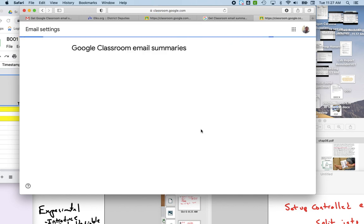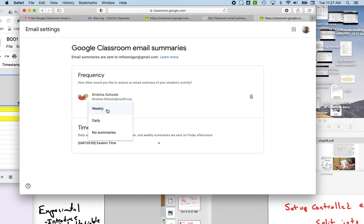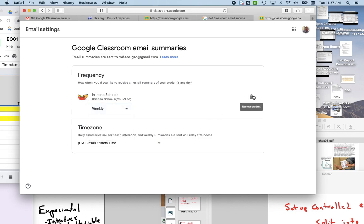You will then have the opportunity to change them from whatever you signed up for to weekly, daily, or no summaries. You can also use the trashcan to stop getting emails for that particular class.